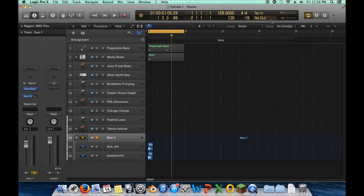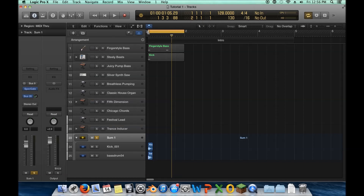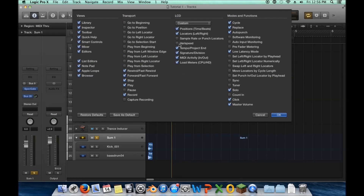Here's the load meters, MIDI activity, the project time, beats per minute, and there are tooltips showing everything. I don't really need the locator locations because I can see those right here on the timeline, and moving them from the transport bar doesn't help much when I can just drag them directly. So I'll remove that. I'm also going to remove the time signature and division because I'm always working in 4/4.